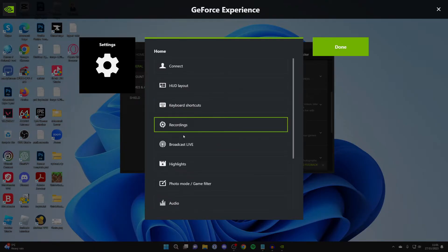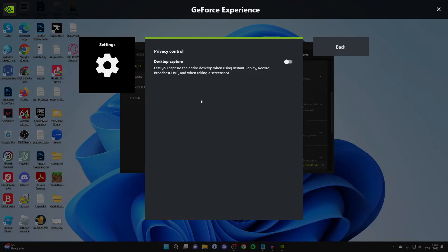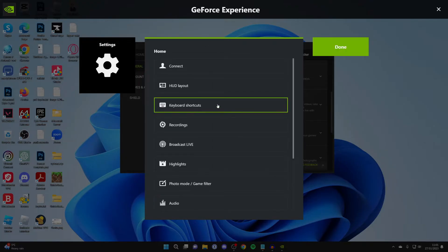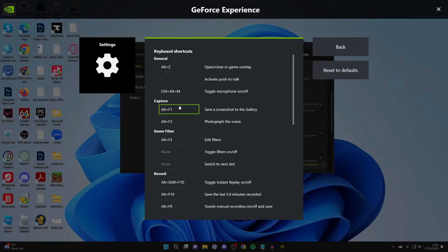And now what you need to do is scroll to the bottom to Privacy Control. And you will need to enable Desktop to Capture. That's super important. And now what you want to do is set the keyboard shortcut so we can quickly save our video.